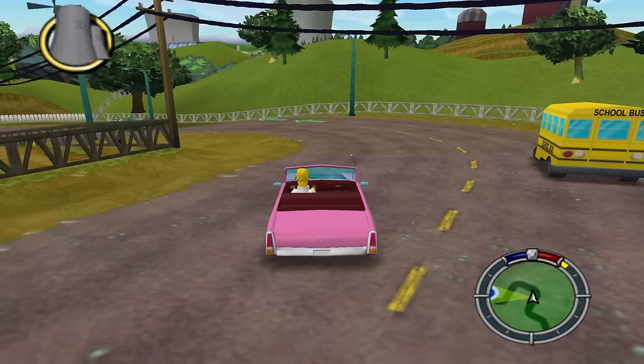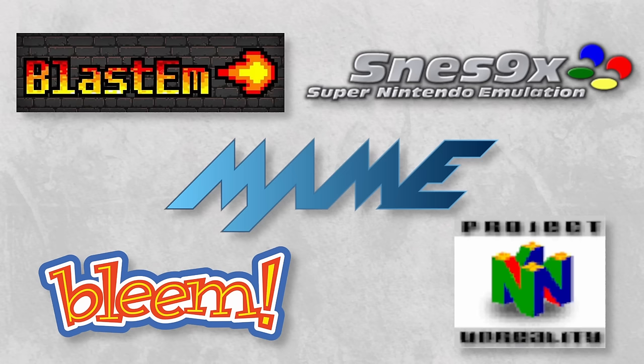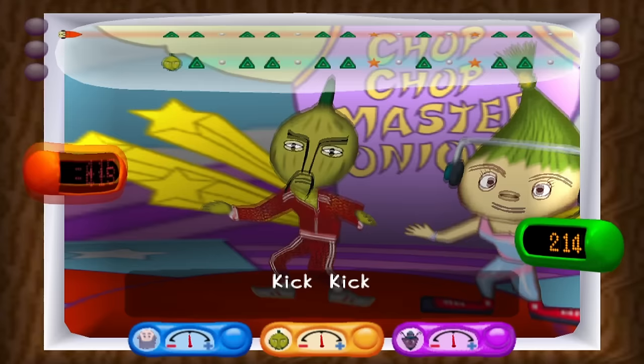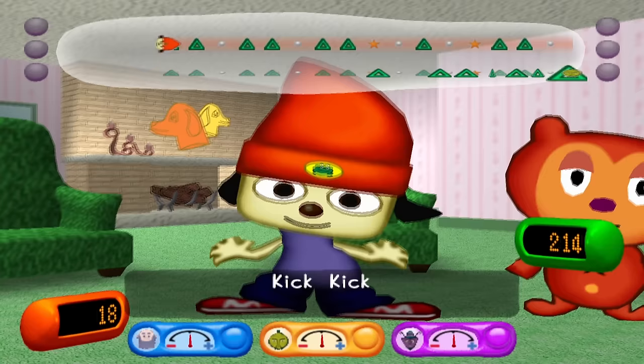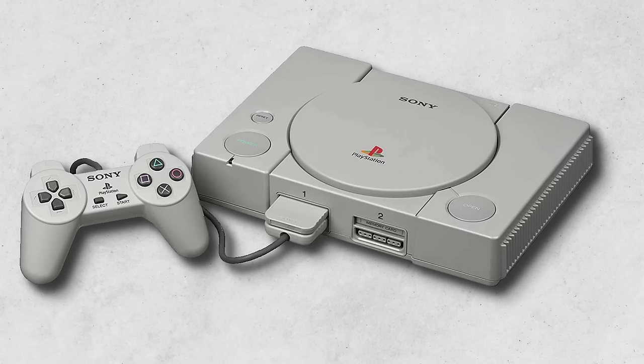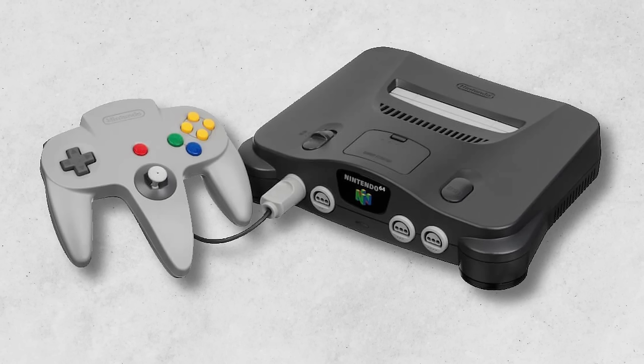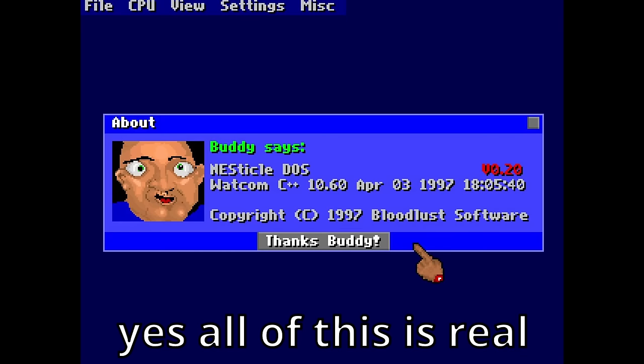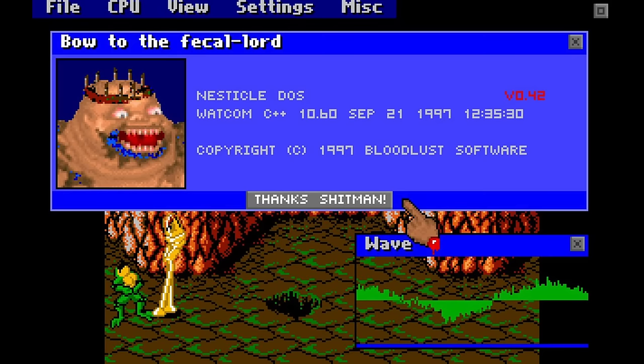During 1995 to 1998 is where emulation gained more popularity due to better computers and emulators being created. A lot more consoles were able to be emulated such as the SNES, Genesis, Game Boy, PlayStation, and Nintendo 64. Also, there was this one NES emulator released back in 1997 called Nesticle. These jokes write themselves.